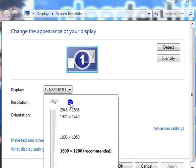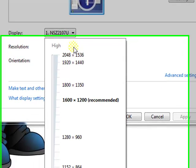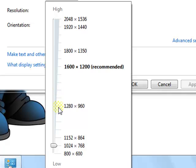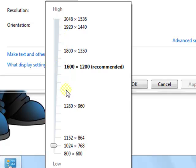Change to whatever resolution you see on your screen. Not all monitors are the same, so you might get different resolutions on your computer than I have on mine.